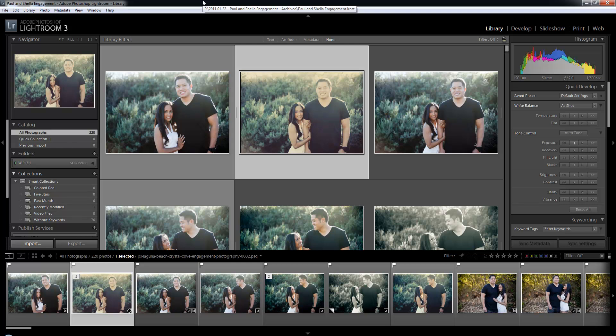In this video we're going to be discussing the different interface view modes as well as the shortcuts to those view modes for the library and develop modules. Lightroom basically has all these different view modes because each one serves a certain purpose in your workflow. Some view modes are better for rating images, some are better for comparing them, some are better for looking for close-up details, and some are better for developing.